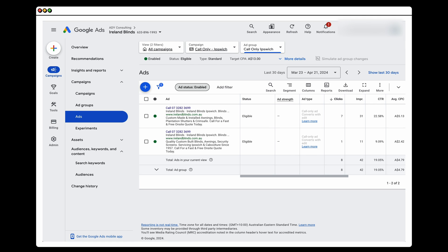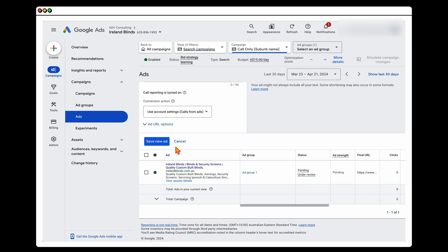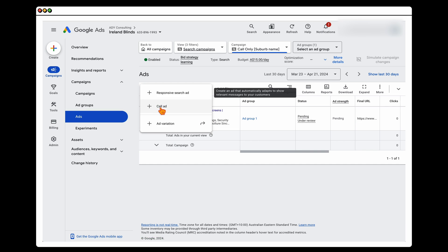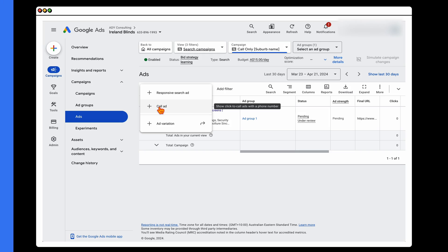I know it's a little frustrating the way Google has changed it. As a reminder, once you've set this up, come into the ads section and create a new call ad. And that's the step-by-step process for setting up call-only ads campaigns in 2024.